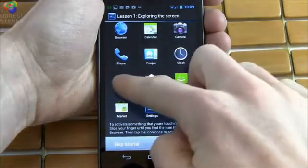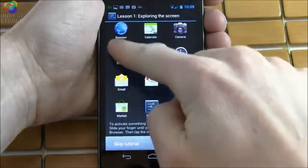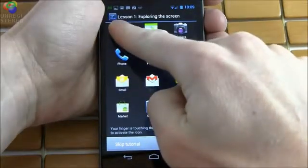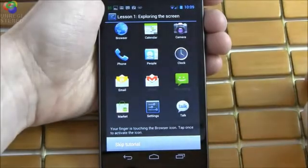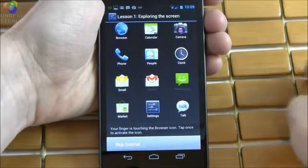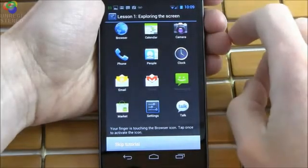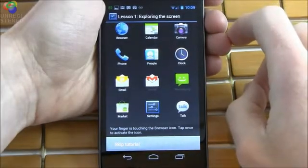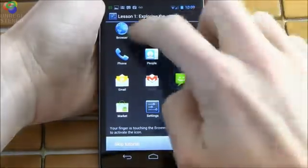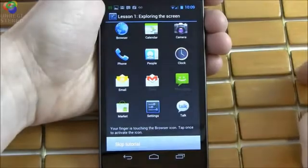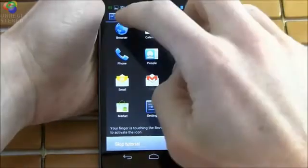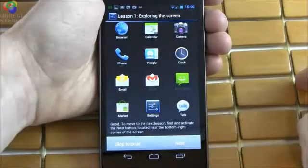Email. Phone. Browser. Your finger is touching the browser icon. Tap once to activate the icon. Browser. Clicked.